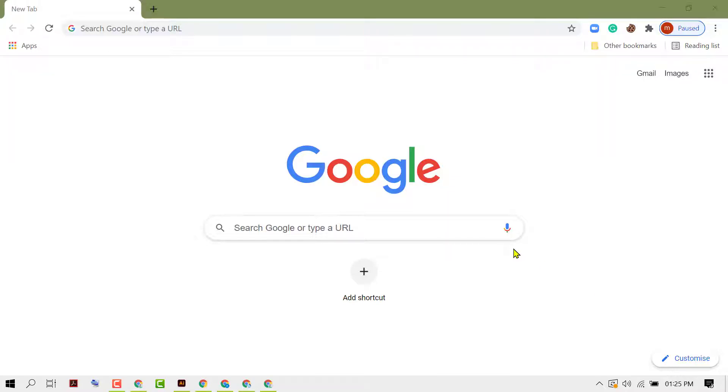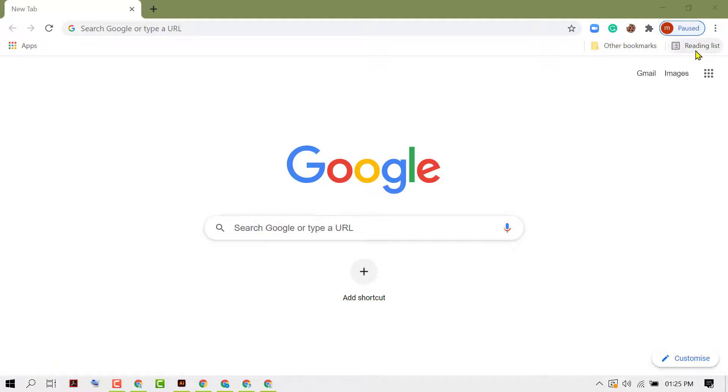In this short and quick video I'm going to show you how to add any website or page to Chrome's new feature, reading list.